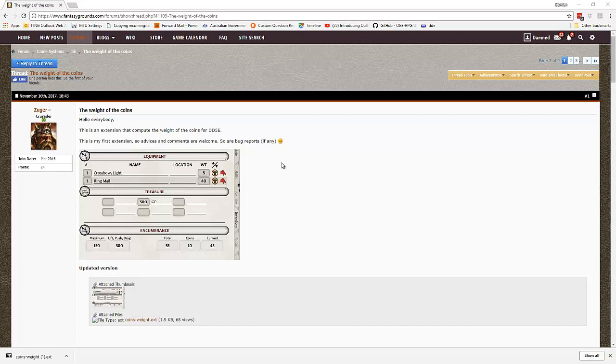We're going to do it a little bit differently today. We're going to work from an existing extension and extend it a little bit. We're going to work from Zuga's handy extension where it calculates coin weight and adds it to your encumbrance on your 5e character sheet.